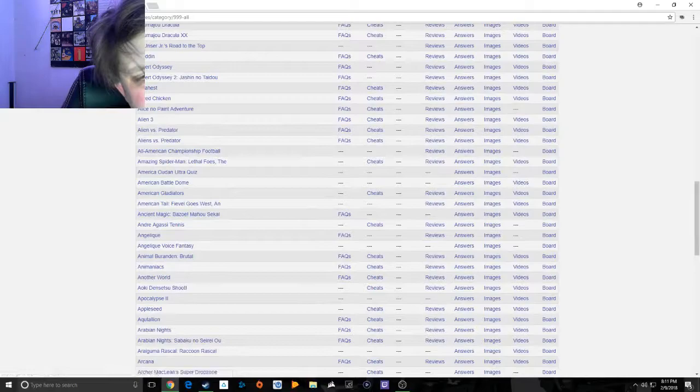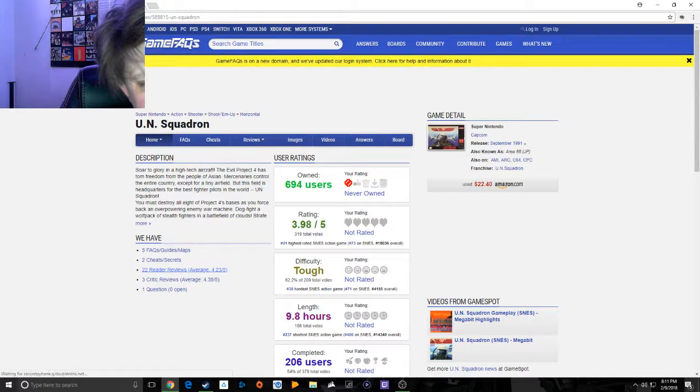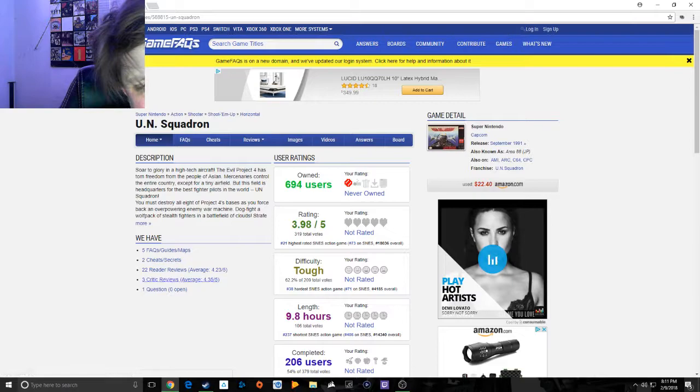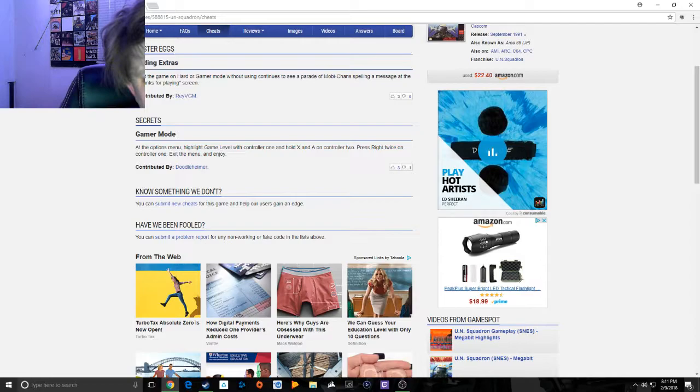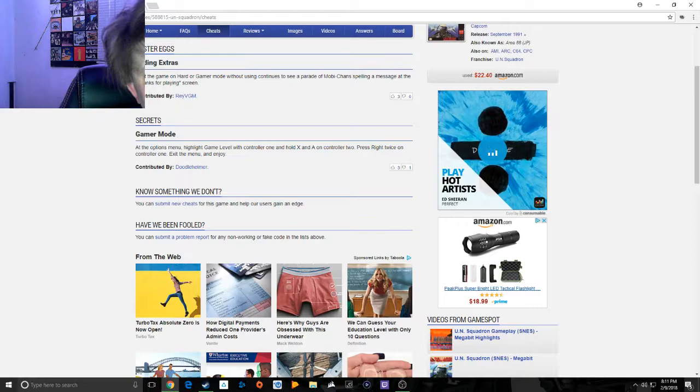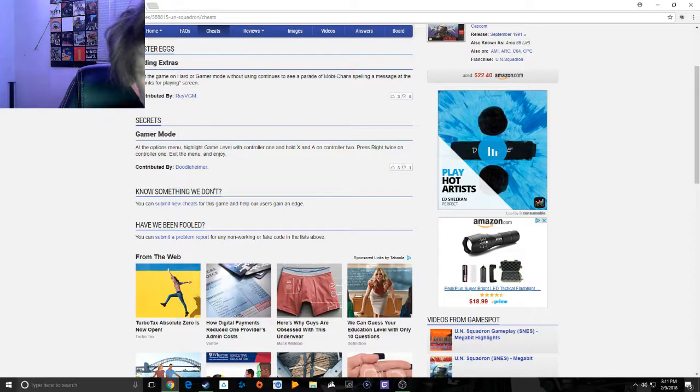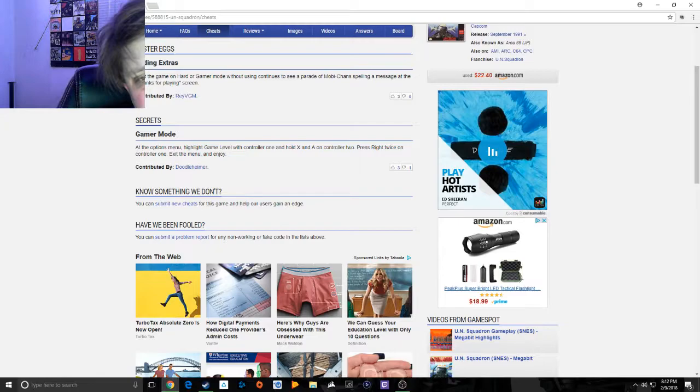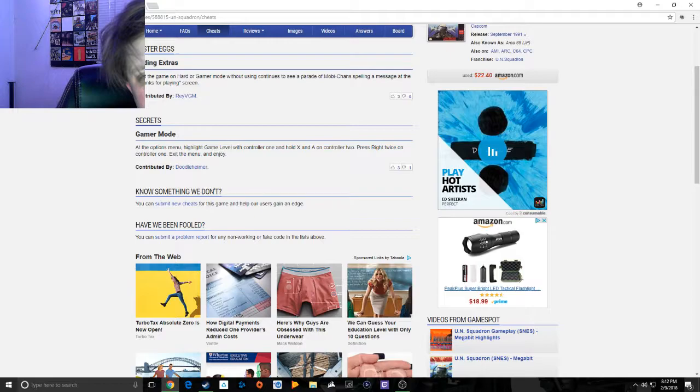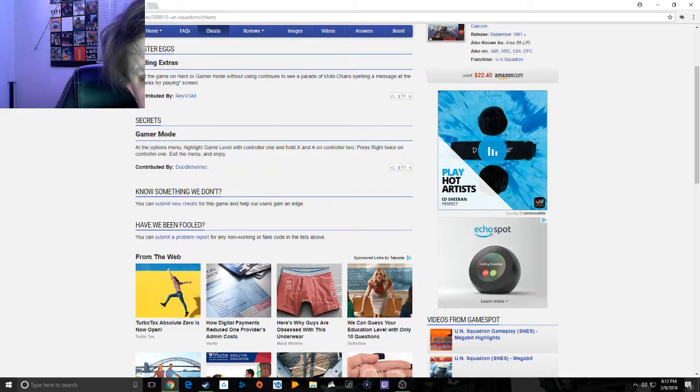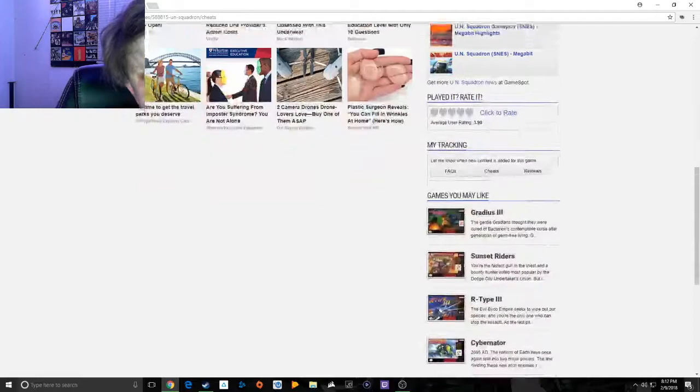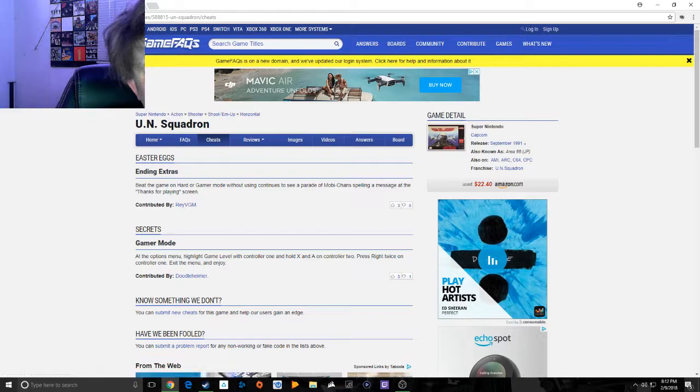All games, we'll just randomly pick one at random. Say Area 88, so it'll show that there's two cheats and secrets, one question which is open. So if we're on the cheats, some of them will actually have a list of cheats in here, some will just tell you how you get to it if you're not sure. Entering extras: beat the game on hard or you can just stand with a secret. At the option menu highlight game level with controller one and hold X and A on controller two, then press on controller one.